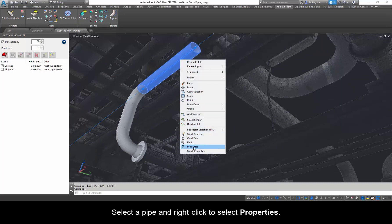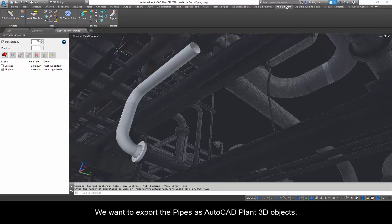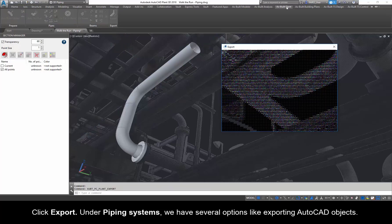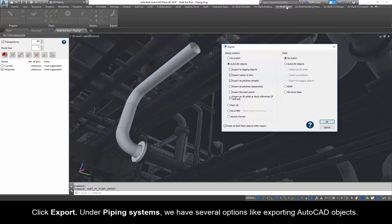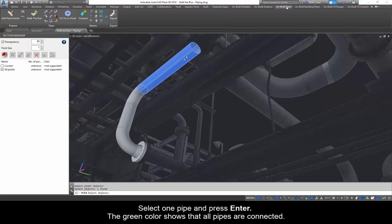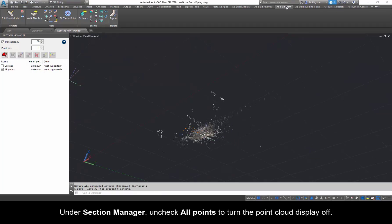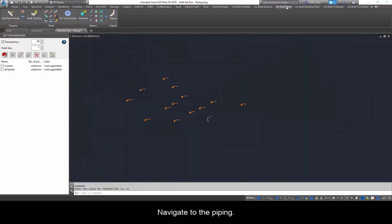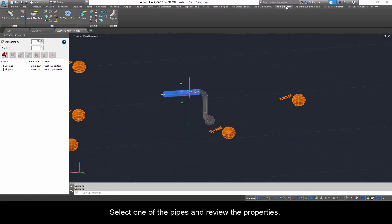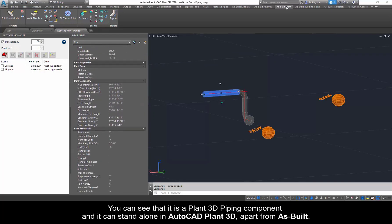Select a pipe and right-click to select properties. The pipe is a Qubit Plant pipe, a proprietary custom entity. AutoCAD must have As Built in it to see this object type. We want to export the pipes as AutoCAD Plant 3D objects. Click Export. Under Piping Systems, we have several options like exporting AutoCAD objects. For this example, select Plant 3D. Ensure the Erase As Built Plant Objects after Export option is selected and click OK. Select one pipe and press Enter. The green color shows that all pipes are connected. Press Enter to continue. Under Section Manager, uncheck all points to turn the point cloud display off. Let's look at the results. Navigate to the piping. Select one of the pipes and review the properties. You can see that it is a Plant 3D piping component and it can stand alone in AutoCAD Plant 3D apart from As Built.